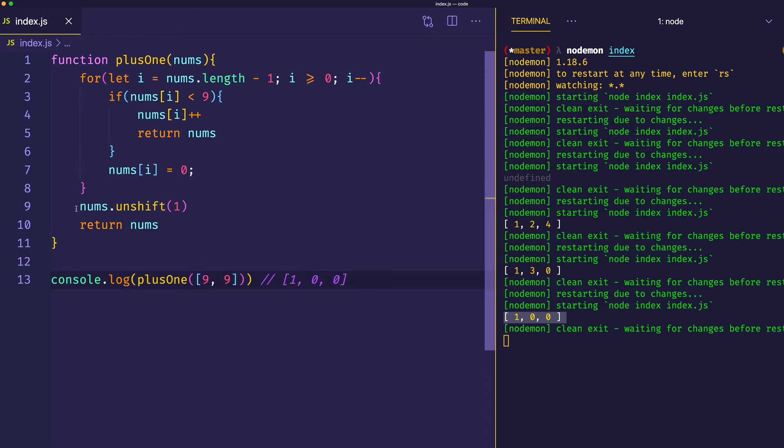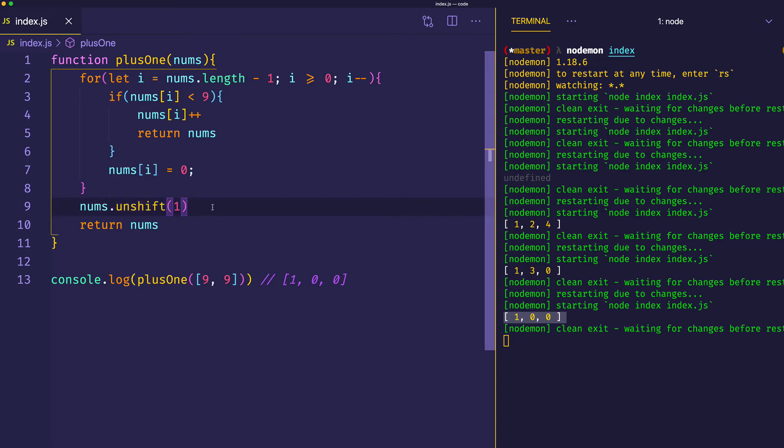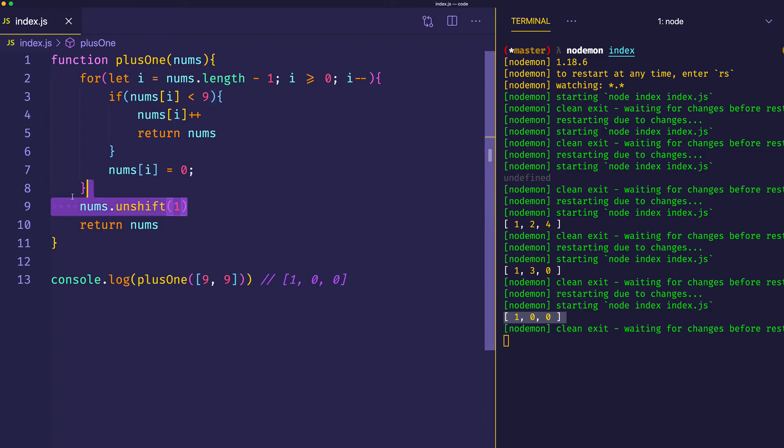Just to point out, we couldn't just return nums.unshift(1), because when you use the unshift method, what gets returned to you is the size of the new array. That's the case if you were to use the push method as well to push a number onto the end of the array. What you would get returned is the new size or length of the array. So after we perform this operation, now we can return the nums array.